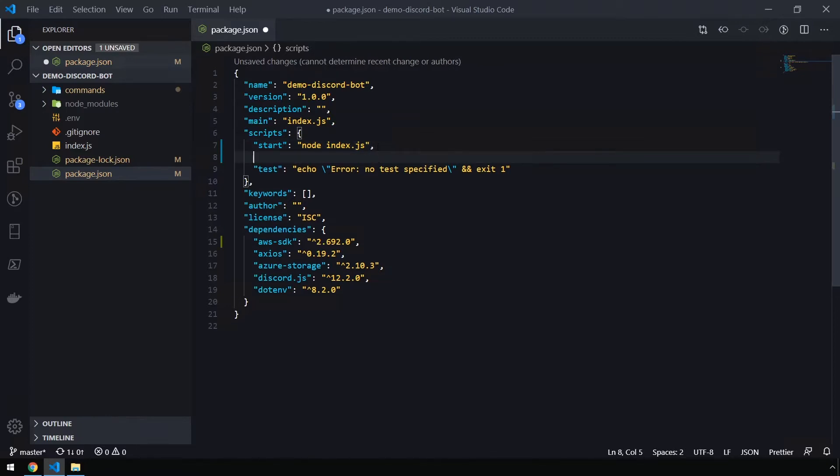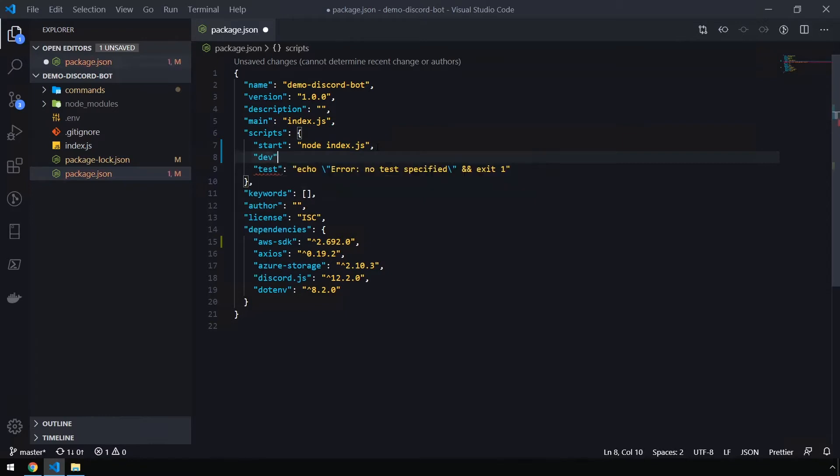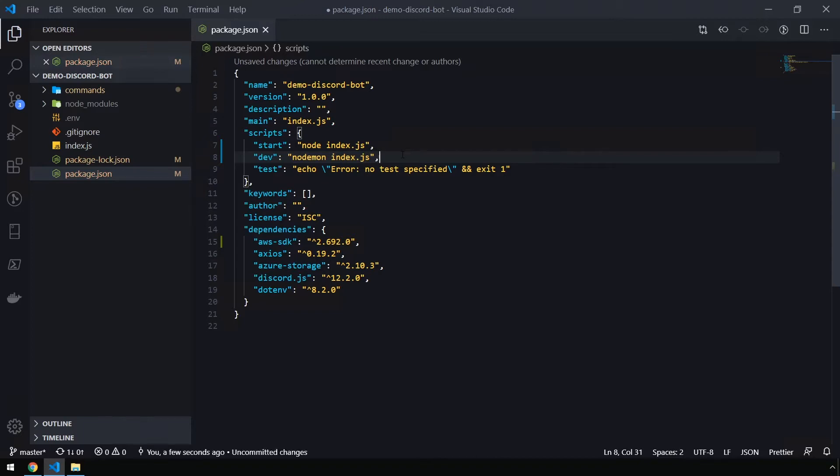And then we're going to create a new command. We'll call this one dev, which we can use going forward for our development purposes. And we're going to set that to nodemon index.js. So going forward, you'll have to issue the command npm run dev in your terminal as opposed to npm start. Let's go ahead and save that.